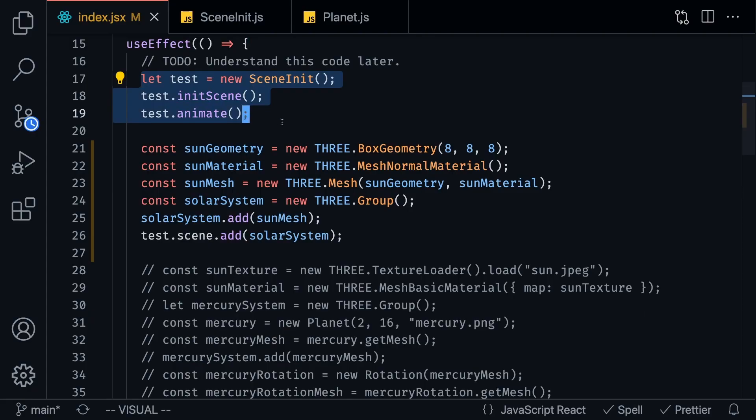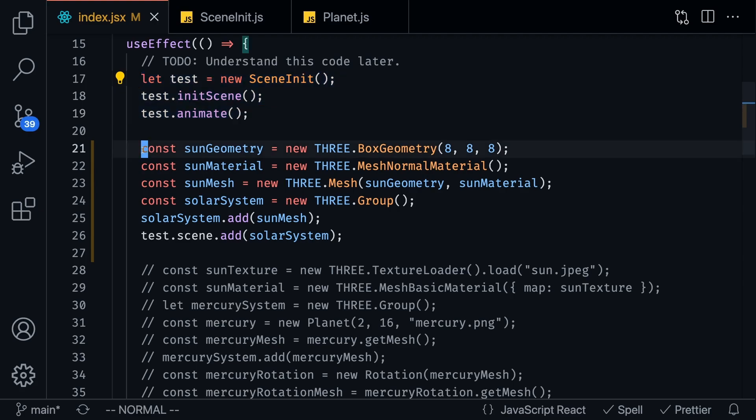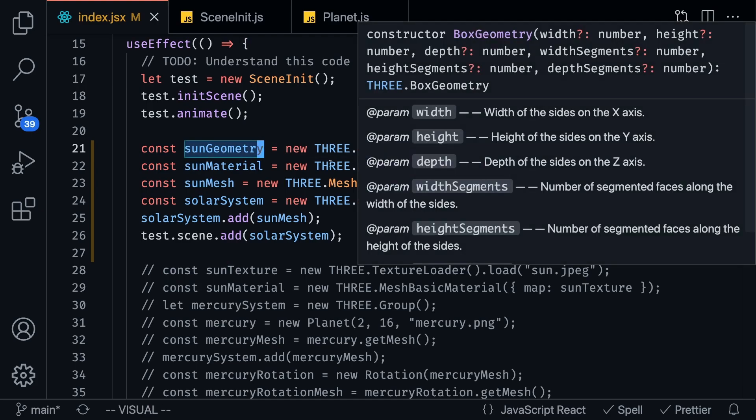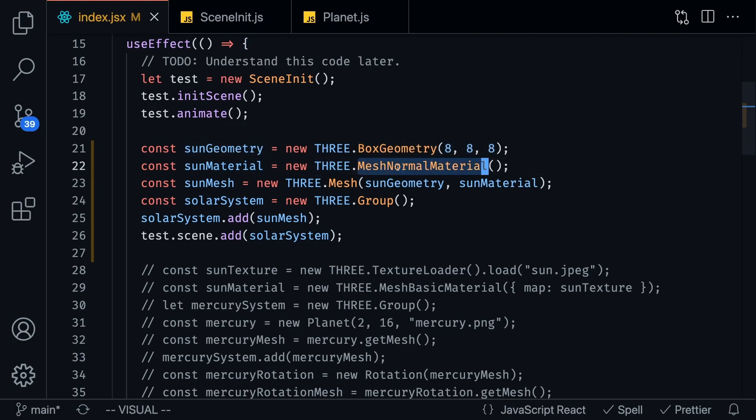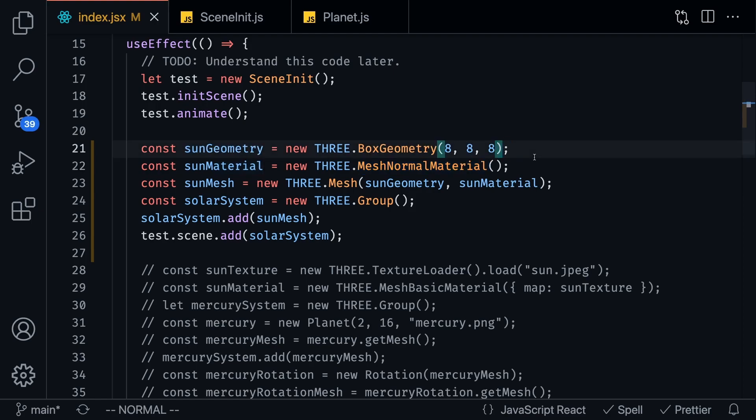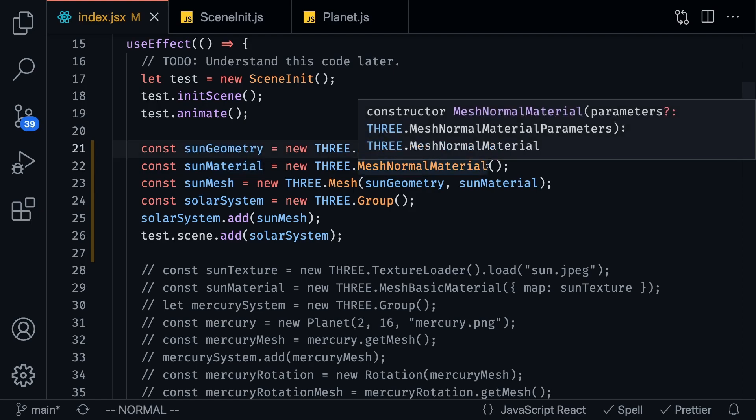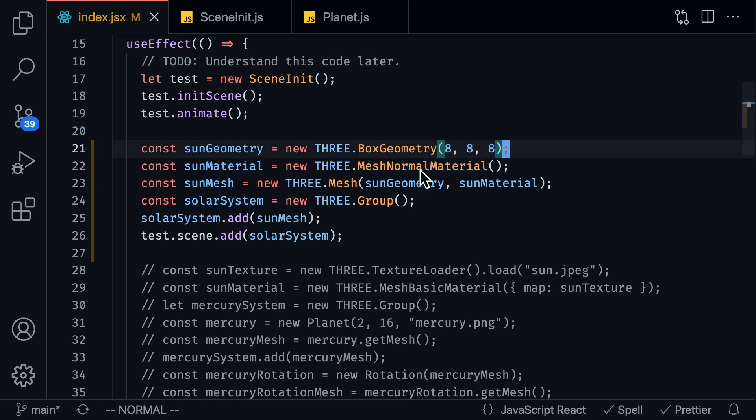So now that we have our scene initialized all we got to do is start adding objects into our project. So the first thing I'm going to do is add the sun and this is going to be at the center of the solar system. So in order to add a sun we're going to first create a sun geometry. Now these geometries can be of different shapes and sizes so right now I'm creating a box just because it's easier to see the 3D animation of a box than it is to see a sphere. So I'm creating this box and I'm going to create a material.